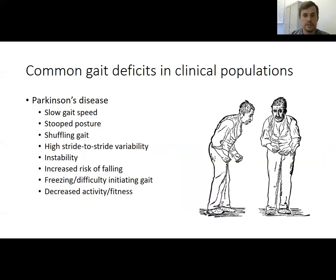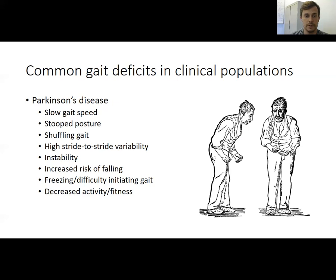If we're assessing a patient with Parkinson's disease, we might expect different deficits. While slowed gait speed is common, they exhibit many things not typical of stroke — for example, stooped posture, shuffling gait, a highly variable gait with high stride-to-stride variability, significant postural instability leading to increased fall risk, and episodic gait deficits that only happen occasionally rather than continuously, such as freezing or difficulty initiating gait. They also often have decreased activity and decreased physical fitness.